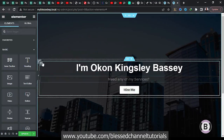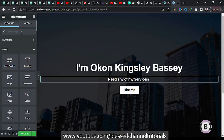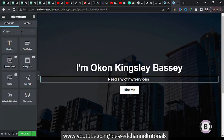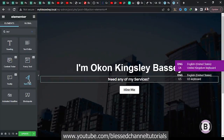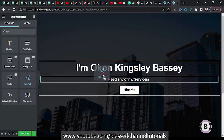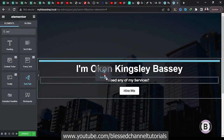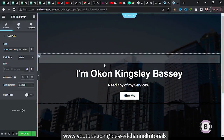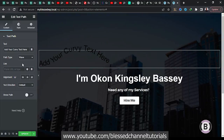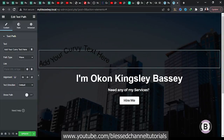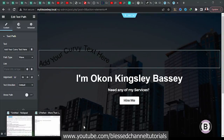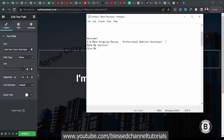I'm going to come here and search for 'text path.' Once I search for text path, this is the one I'm actually going to make use of. I'm going to drag it into my job at the top there. Once I bring it here, the next thing I'm going to do is come here and select — let me first of all bring in my text. This is the text I actually want to use.